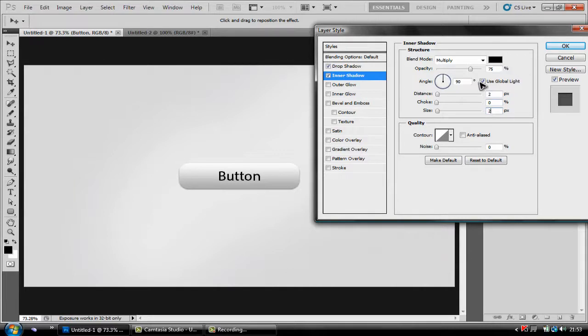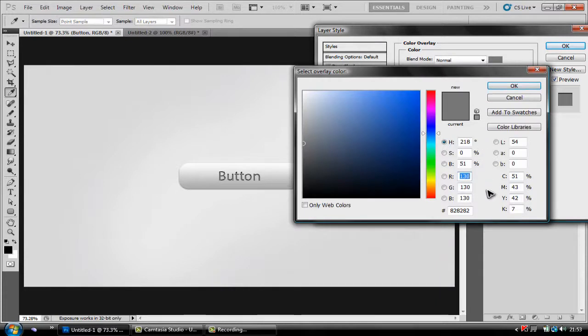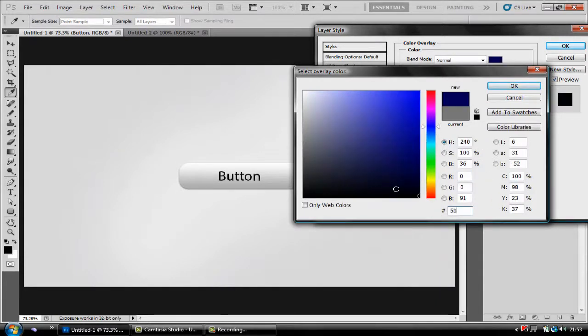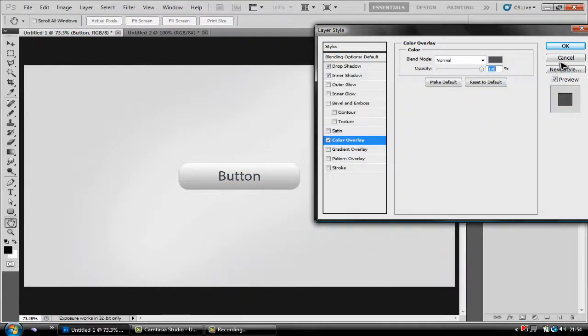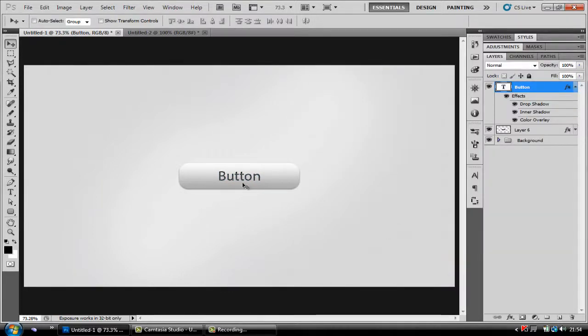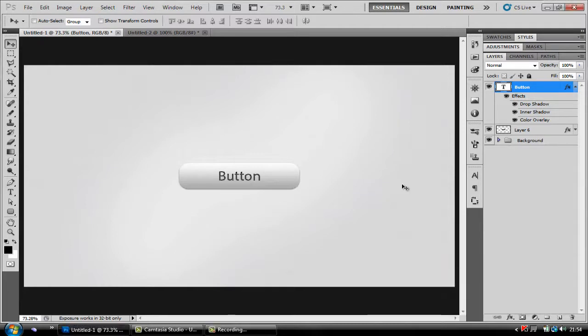Now you're going to hit color overlay and you're going to change the color to 5B, 5B, 5B and hit OK. And there we go, the text looks as if it's inlaid into the button.